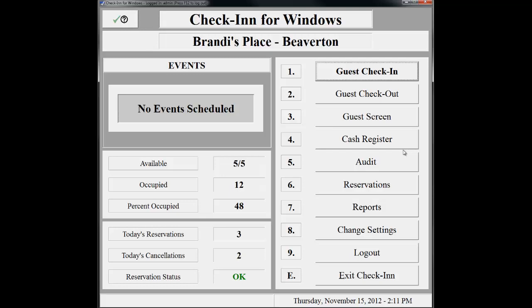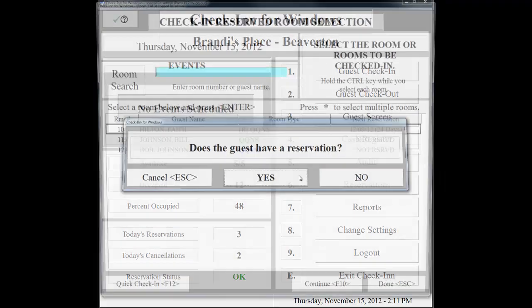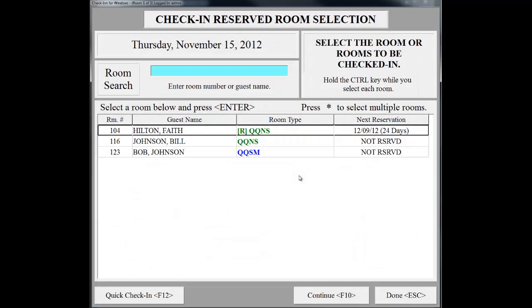In this scenario, Faith Hilton has already called us earlier today to make a reservation for a Double Queen non-smoking room. She has reserved the room for six days. From the main menu of Check-In, click on Guest Check-In. Because she does have a reservation, we will click Yes. This takes us to the Reserved Room Selection screen. If she did not have a reservation, you would be on the Room Selection screen instead. Go ahead and double-click on Faith Hilton.